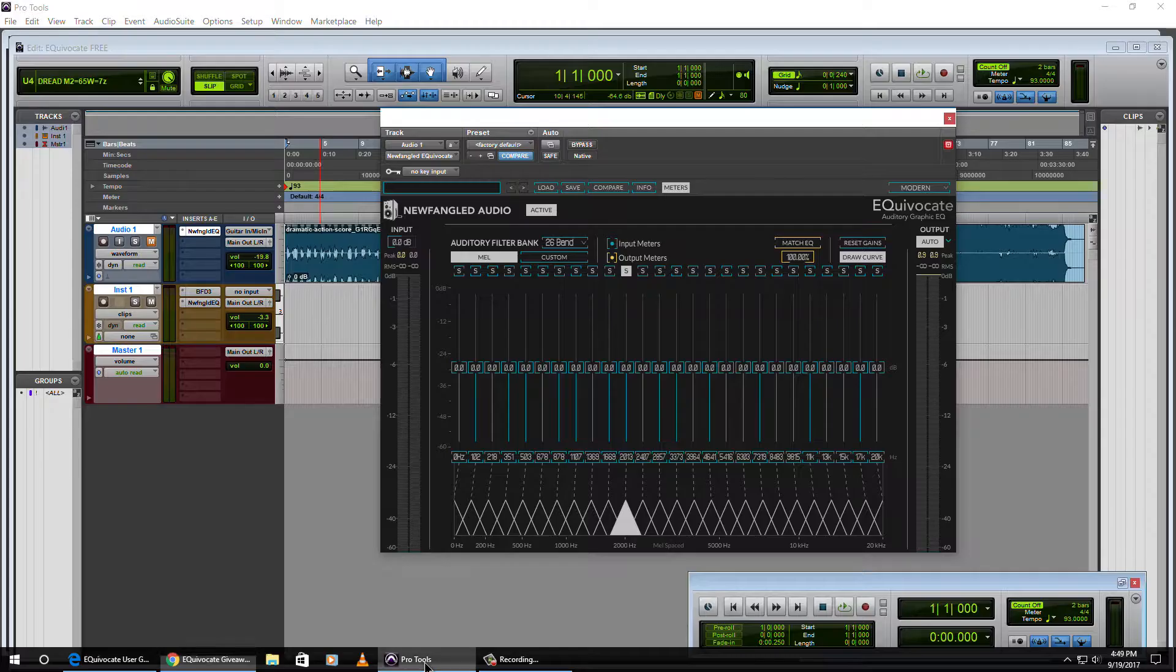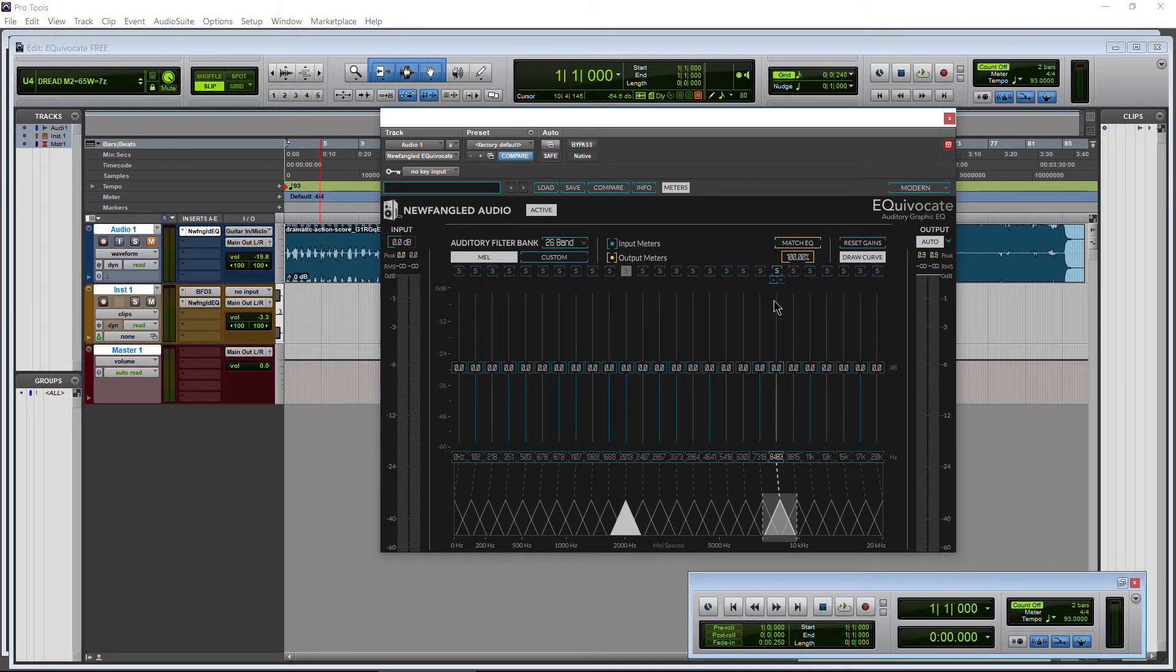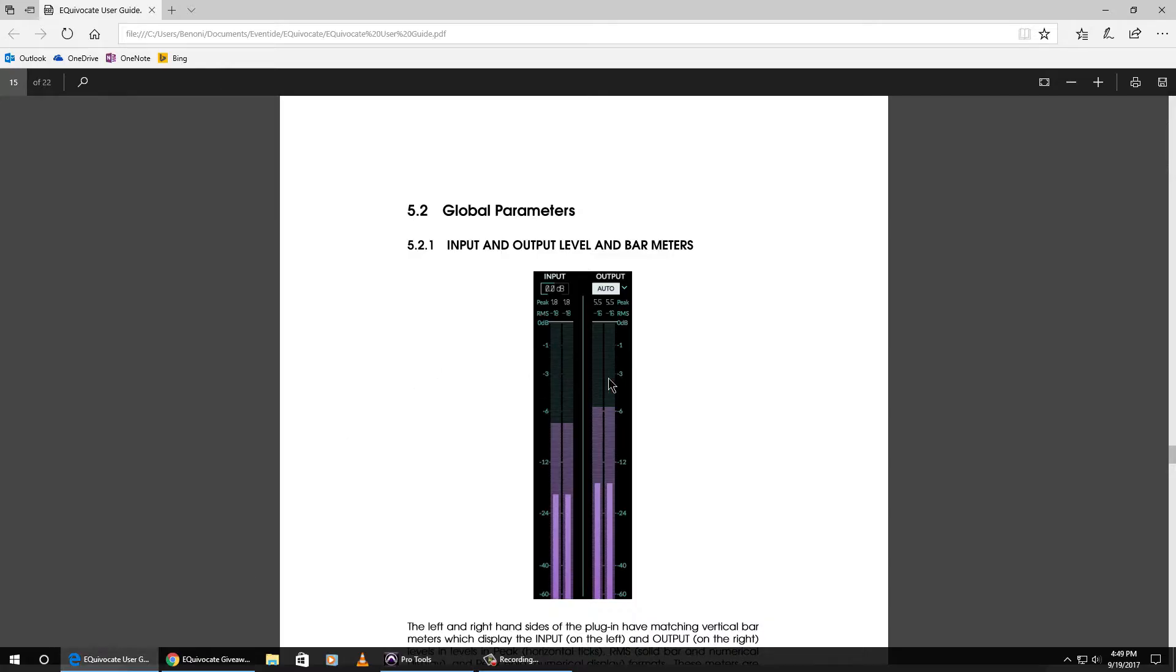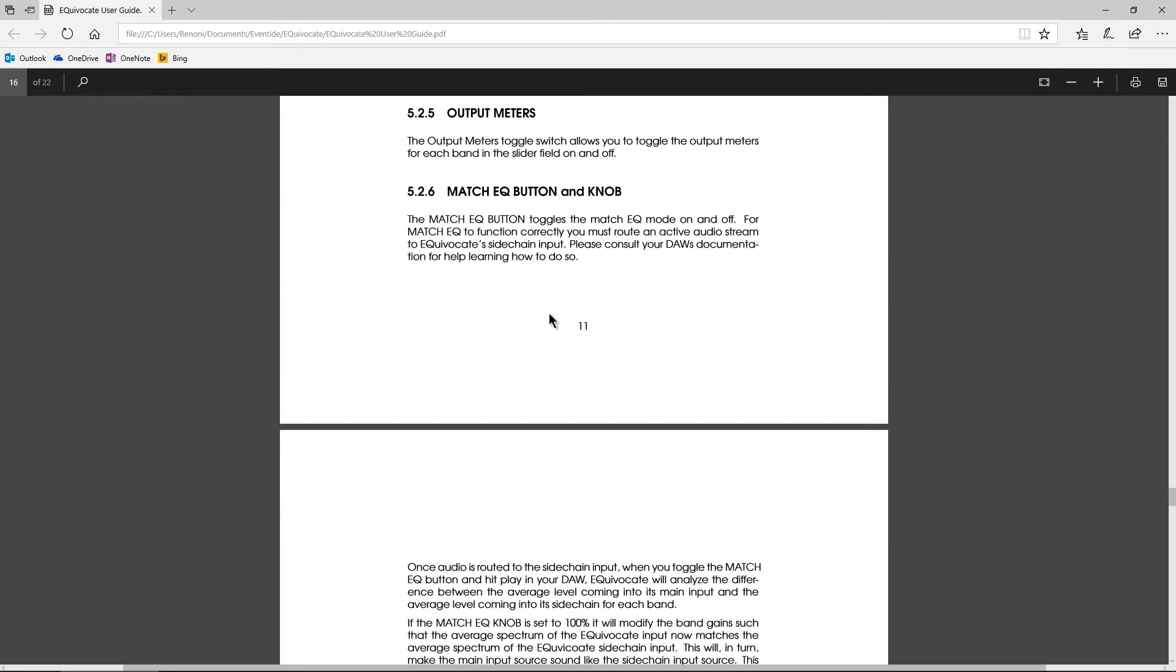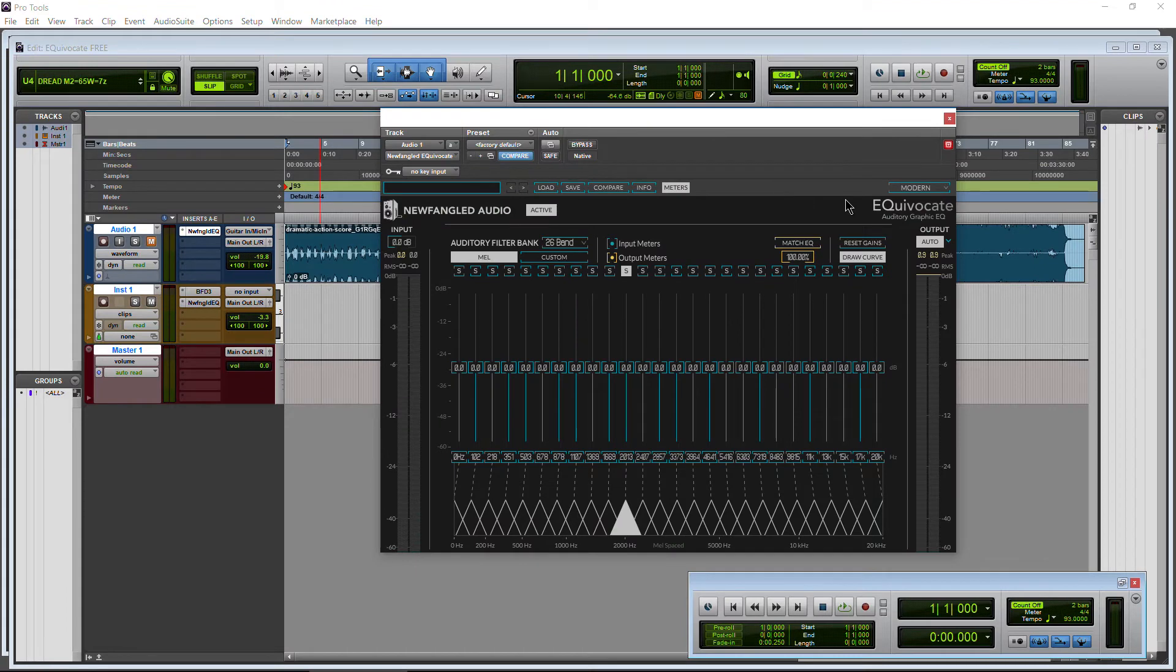So that's pretty much it. This is a really cool EQ. I'm not going to go through all the features here. There's plenty of features. Click that info button and that'll take you right to your manual if you want to go through that.